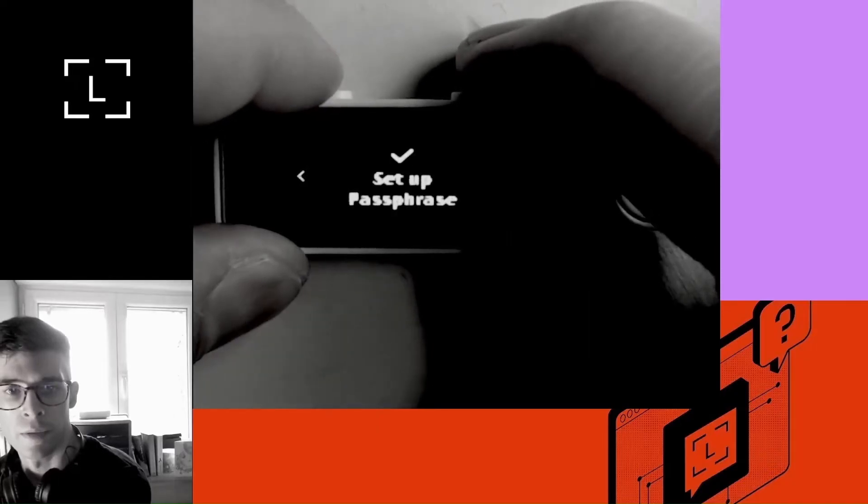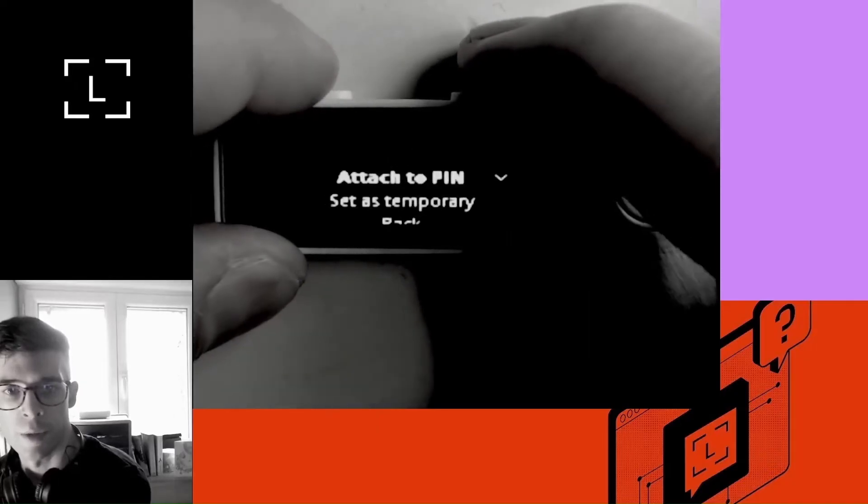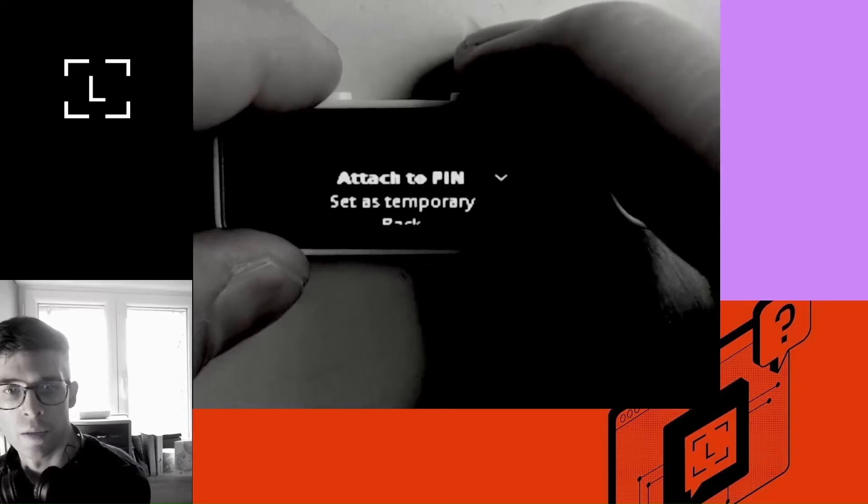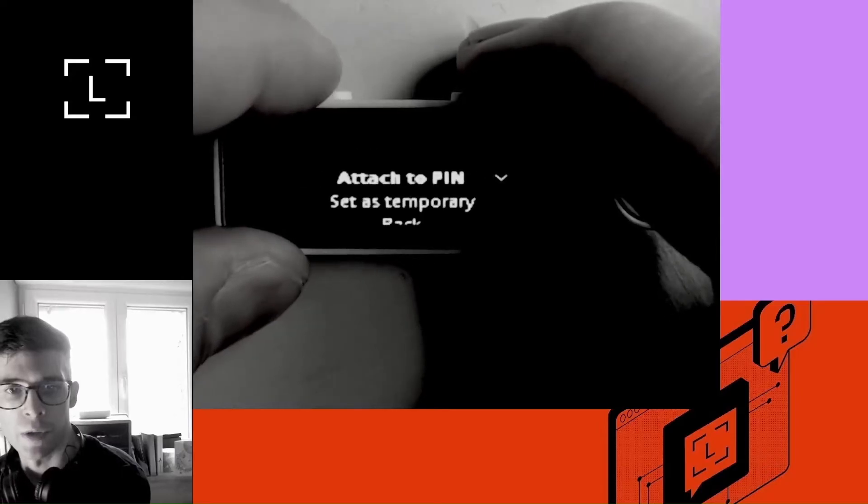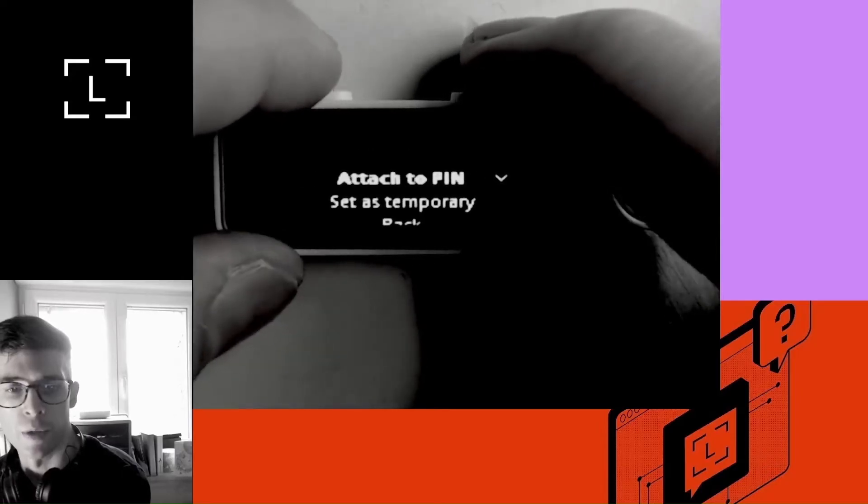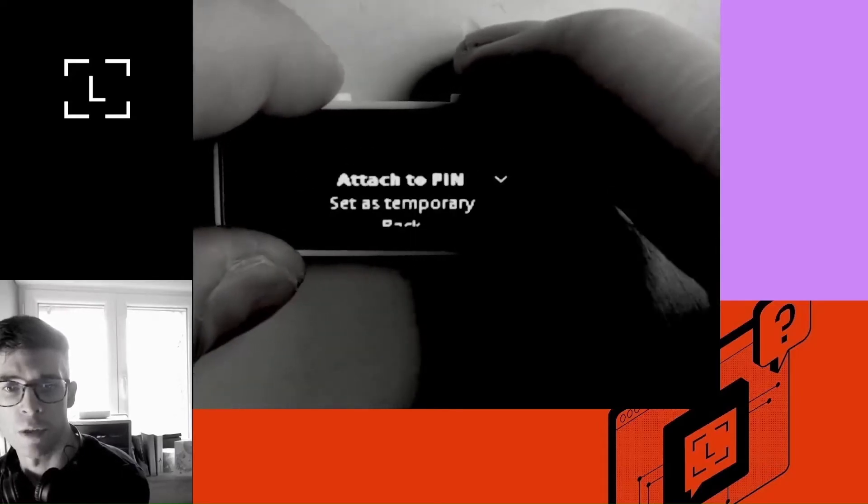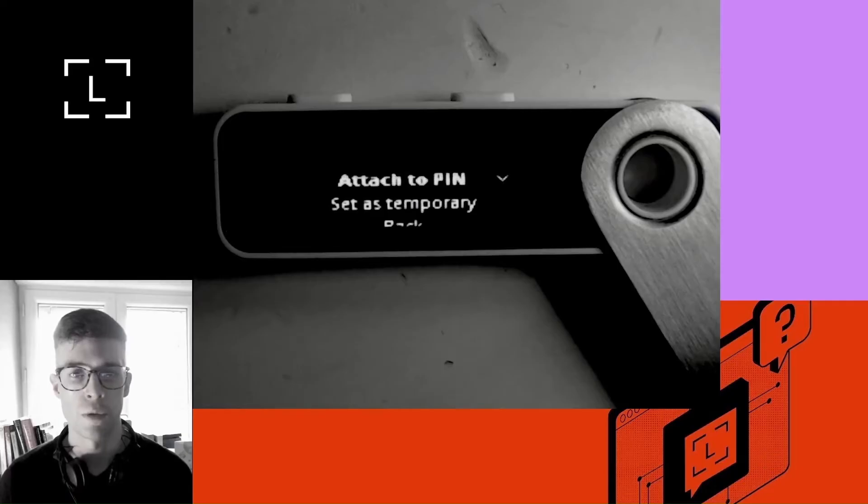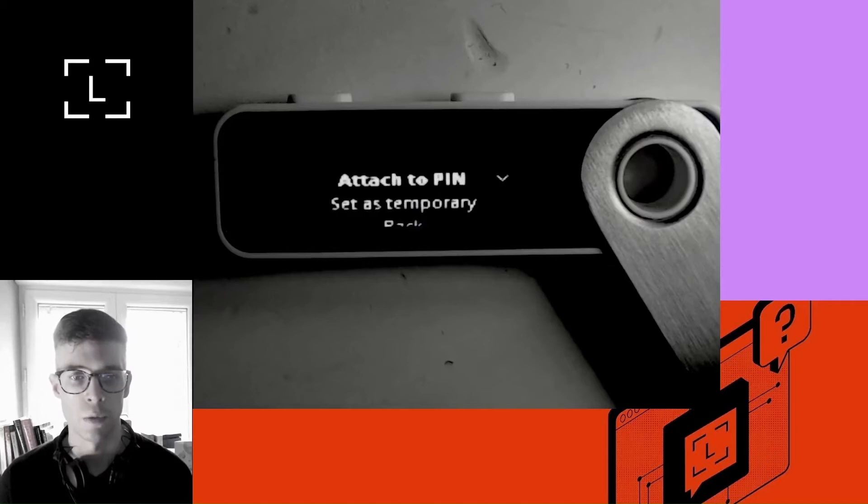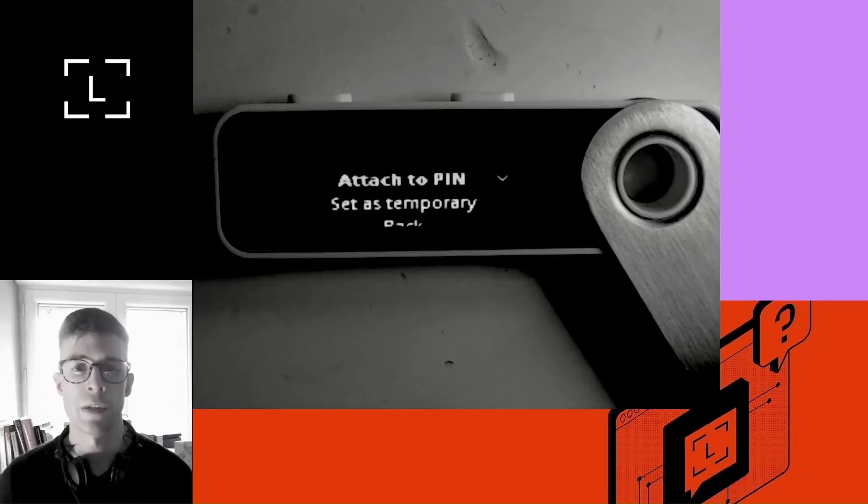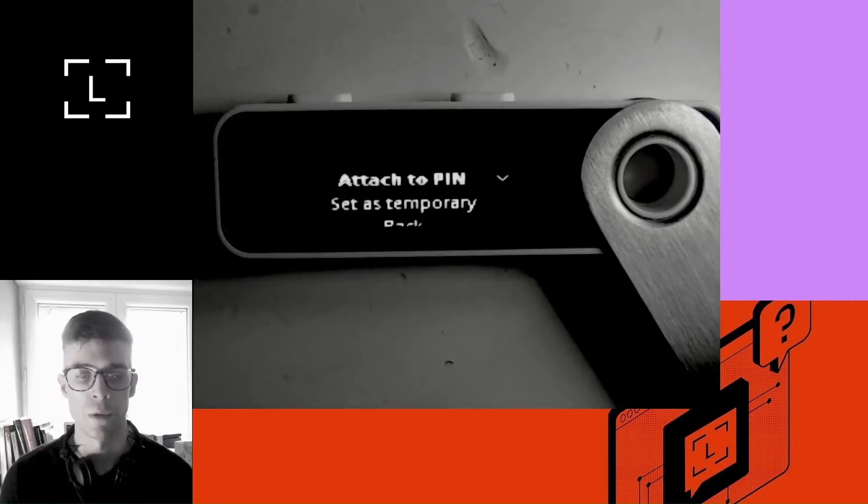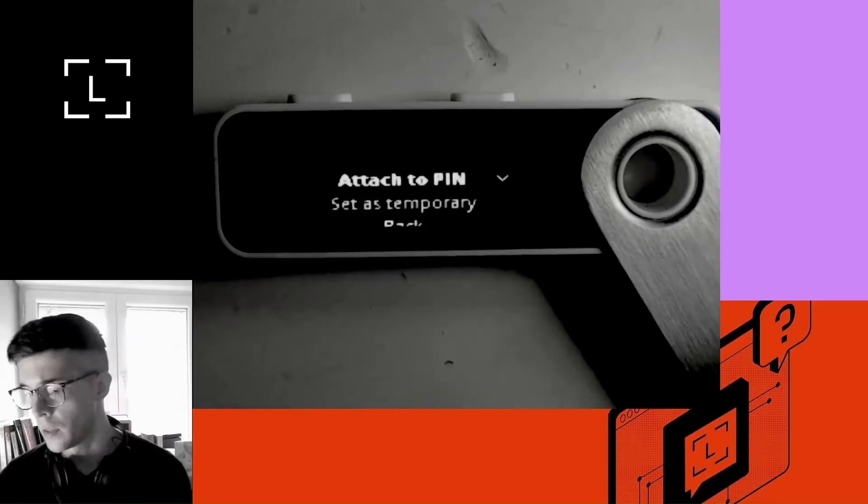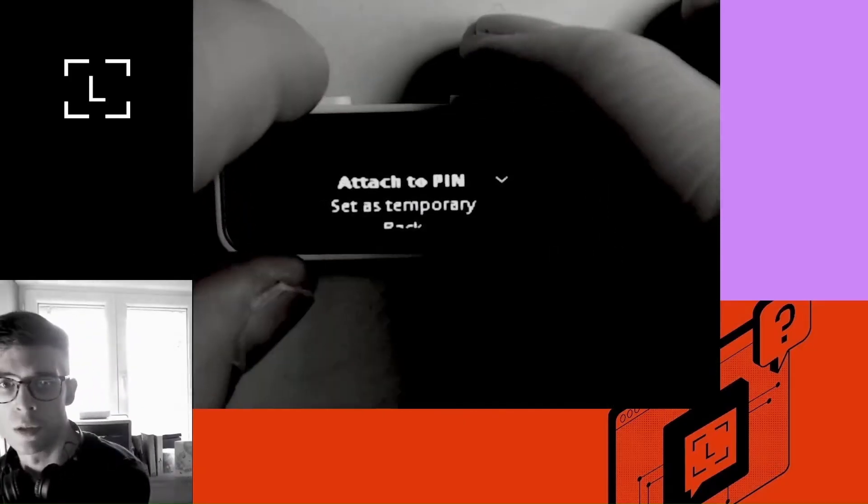Then select setup passphrase. Now you've got two options here: attach to pin or set as temporary. I'm going to choose attach to pin here. Attach to pin means that I'm going to create a second pin code. And when I switch on my device, I'll be able to type the second pin code to have access to my secret accounts.